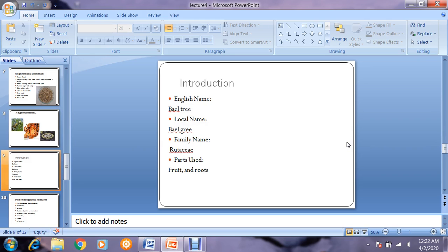The English name is bael tree; locally it is known as bael giri. It belongs to the family Rutaceae, and both fruits and roots are used. The fruit is edible — not commonly used in Pakistan but available at food shops. People do eat it, though it is not so popular among the general population.